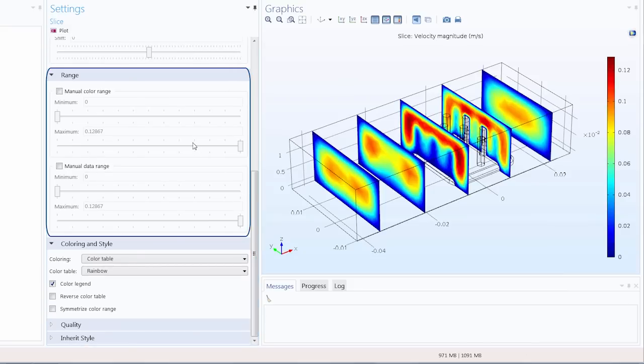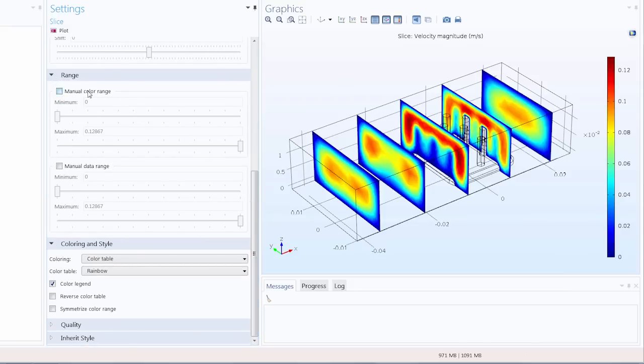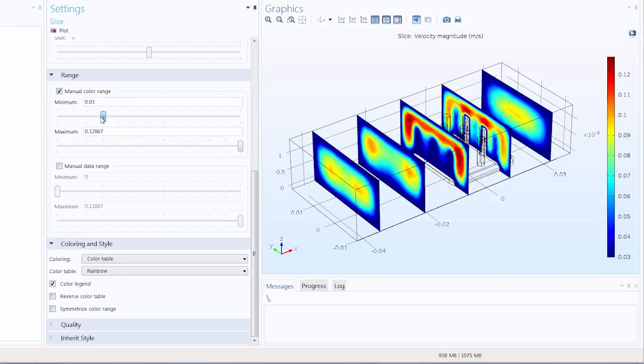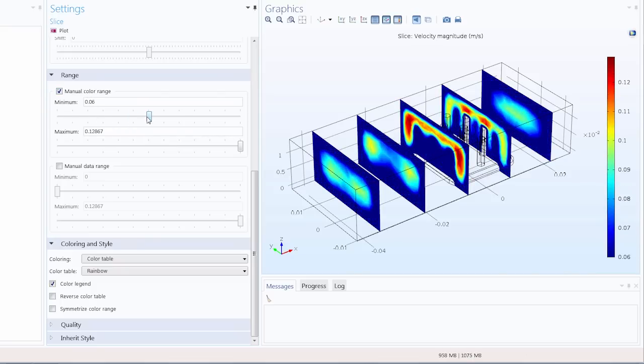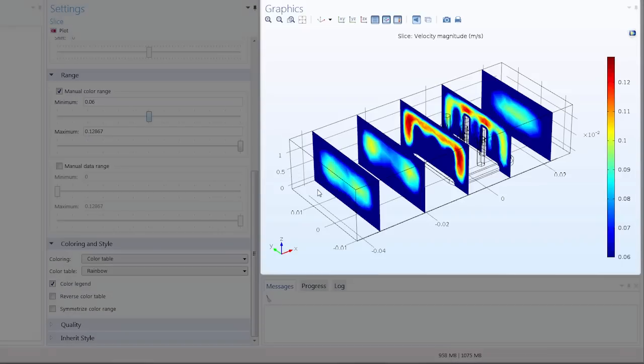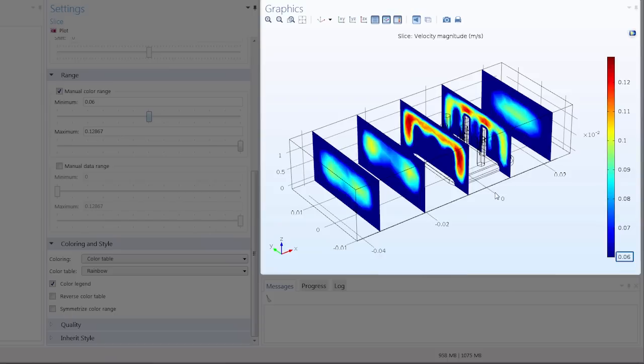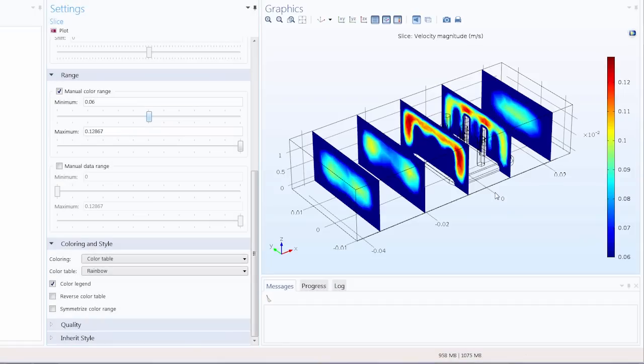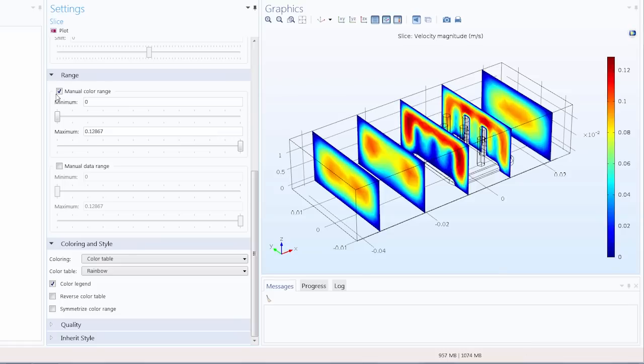If I go into the range section I can adjust the manual color range. The minimum value automatically is 0 but let's change that to 0.06, and we can see that the minimum value is now 0.06 in the color legend. And all the data existing below this value is automatically rendered with the same color as the new minimum. And I'll return the minimum to 0 now to reset to the original plot.